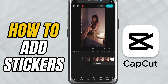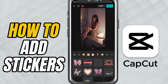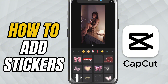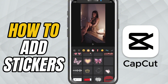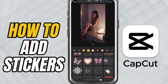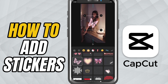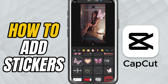Open your project in CapCut Mobile and look for the stickers option in the toolbar at the bottom. Tap on it and you'll find a wide variety of sticker categories like emoji, trending, shapes, arrows, and more. Just tap on a sticker you like and it'll be added as an overlay on your video.